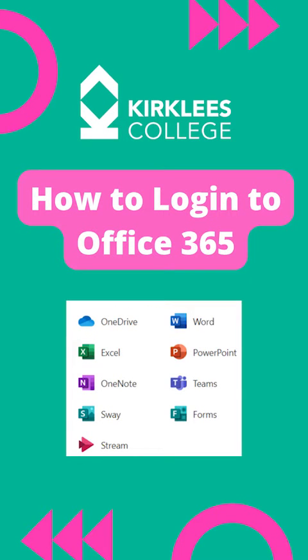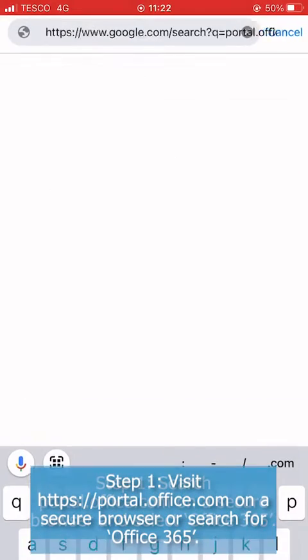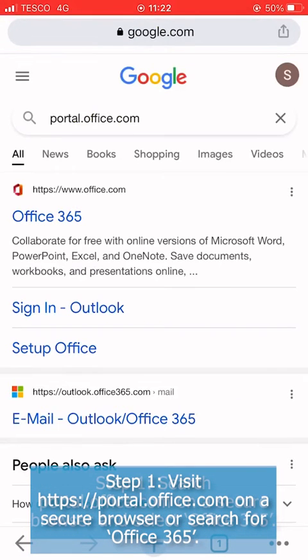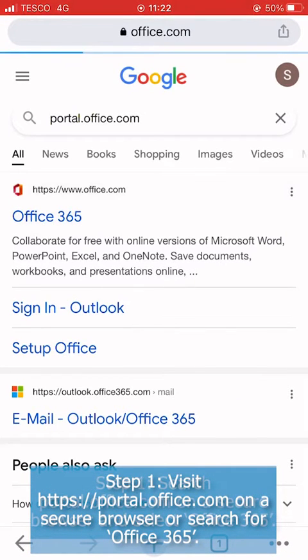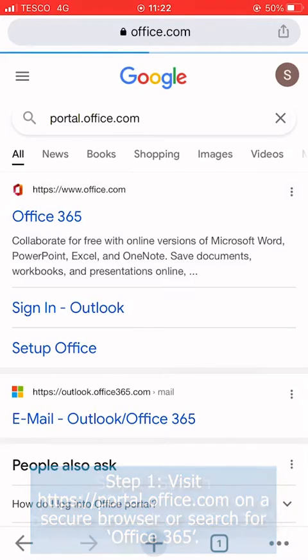How to log in to Office 365. Step one: search portal.office.com on a secure browser and select Office 365.